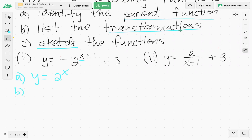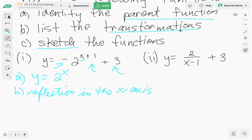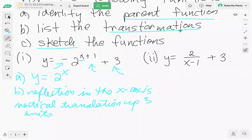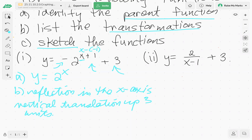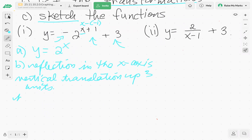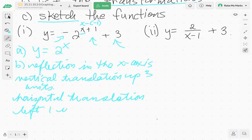Now part b, list the transformations. We have a negative, a plus one, and a plus three. The negative is a reflection in the x-axis. The plus three is a vertical translation up three units. And the plus one — we can write that as x minus negative one — so this is a horizontal translation to the left one unit.